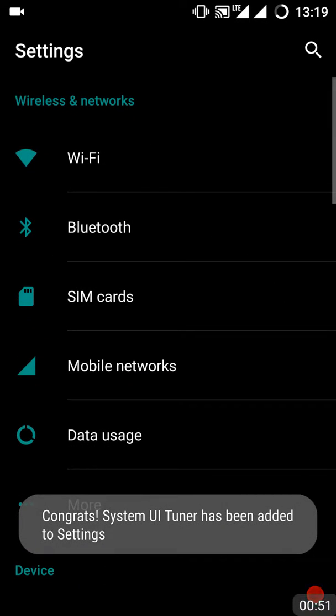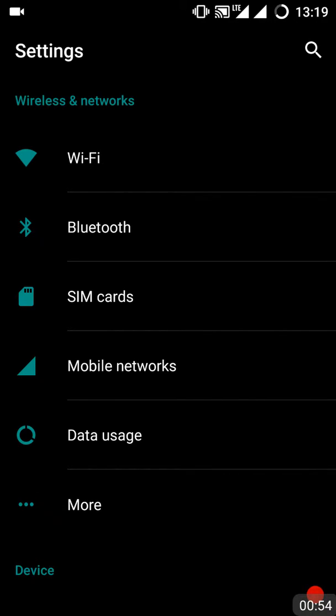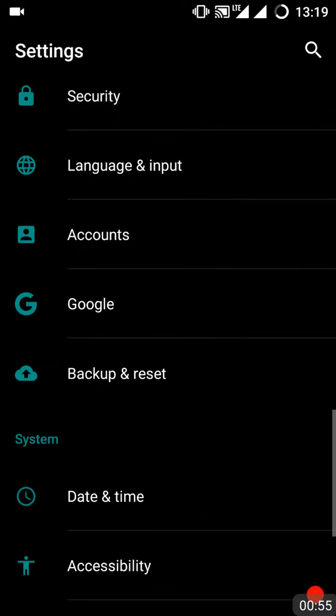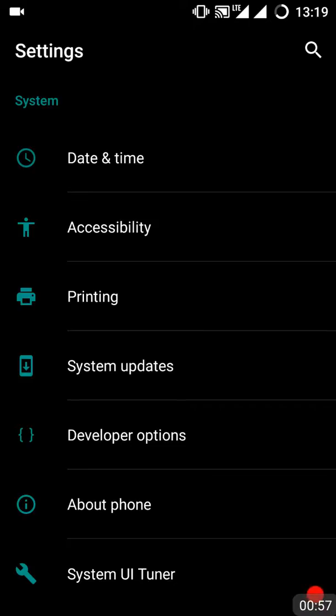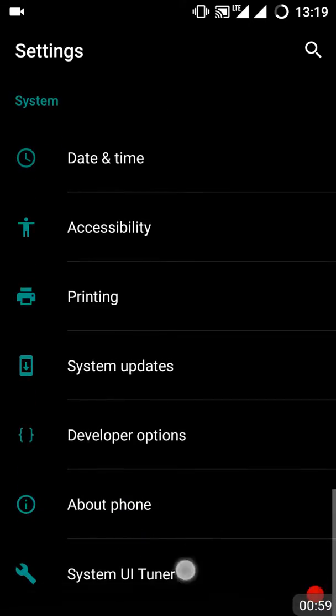As you can see, a pop-up appears saying congrats, System UI Tuner has been added to Settings. Scroll down below and you can see System UI Tuner here.